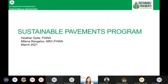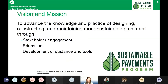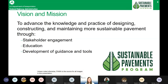An acronyms slide is available for your reference. The Sustainable Pavements Program was launched in 2010 by FHWA with the mission to advance the knowledge and practice of designing, constructing, and maintaining more sustainable pavements. Over the last 10 years, this program has met with stakeholders 21 times, most recently in March, and has engaged more than a thousand people through newsletters.